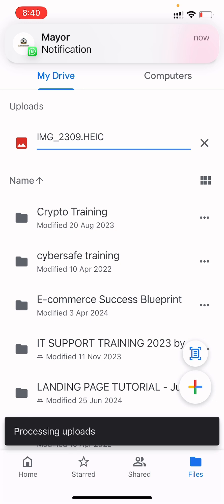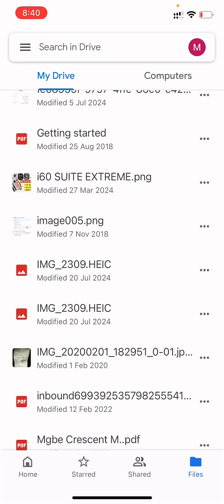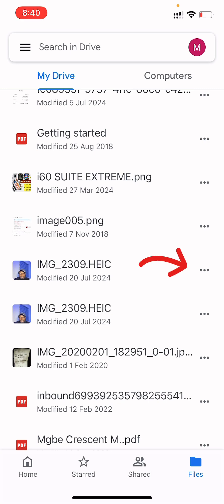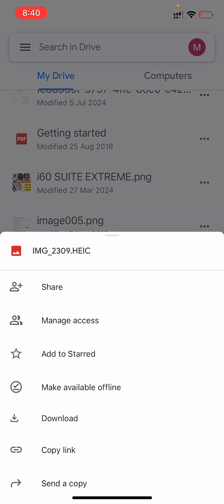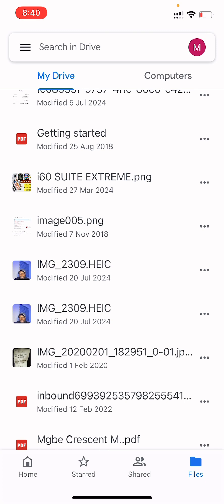The file has uploaded successfully. As you can see, it appears down here. When you want to share the file with somebody, click on the three dots in front of it. You'll see options: Share, Manage Access, and Copy Link. You can just copy the link and share it with anyone. Once they click that link they will see the file — if it's a video they can watch it, if it's an image or document they'll have access to it.